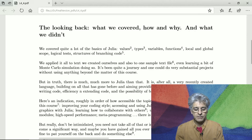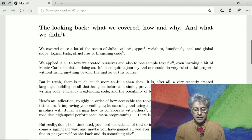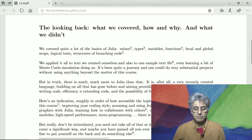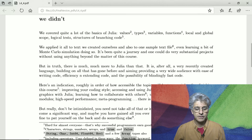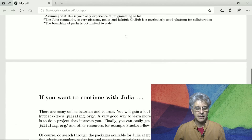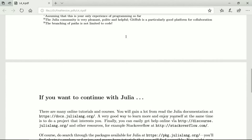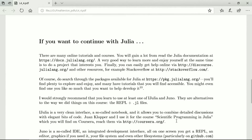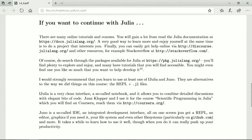You've already come a significant way. In fact, maybe you've gained everything you want from learning to program. It's fine to pat yourself on the back and go on to do something else. But if you want to continue with Julia, there are many online tutorials and courses, and you will gain a lot simply from reading the Julia documentation. You could also start doing a project that interests you and just work on it and enjoy yourself.